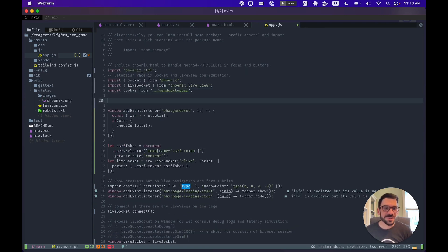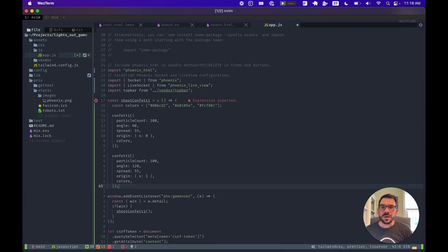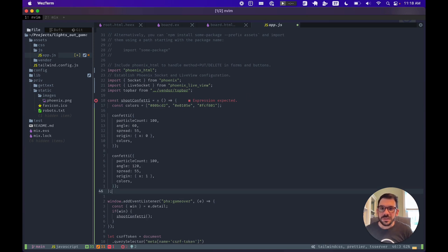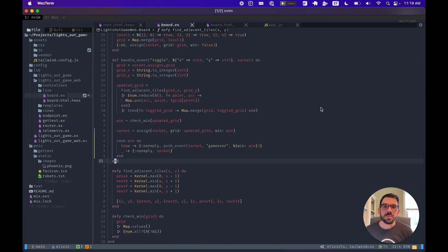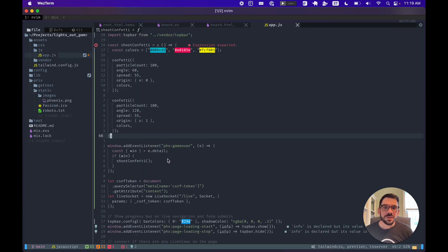If we open our app.js file, we can add an event listener on window using the same event name defined in board.ex — game_over — prefixed with phx:. We grab the win value off the event detail, and if that value is true, we call a shoot_confetti function that we define. We define a few colors and angles for the confetti to shoot out. Now we have an event coming from our board that pushes to the client when we've won, and a listener on the window that captures that event and shoots confetti. Let's check it out.